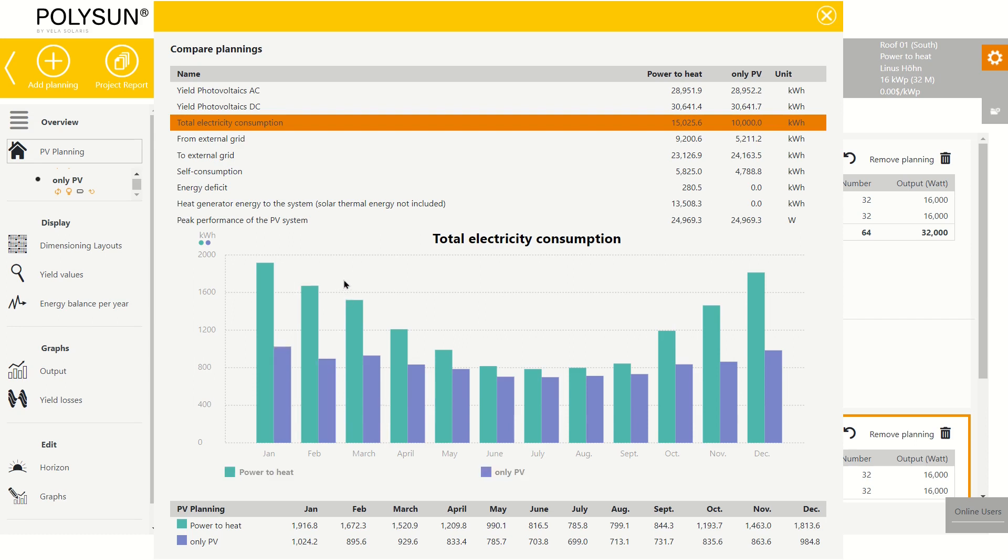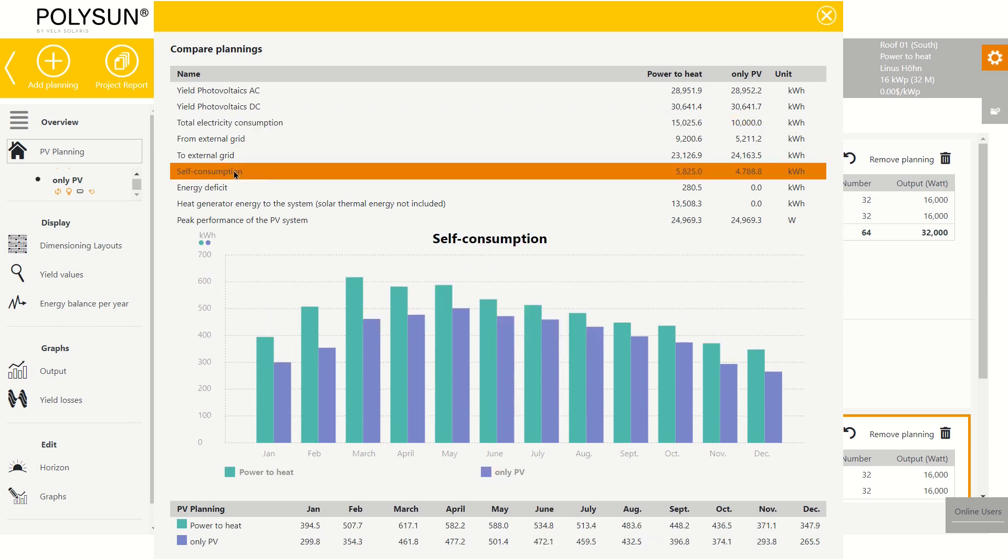We can now also have a look at other important values like the self-consumption. This is also significantly higher in winter for the system with power to heat.